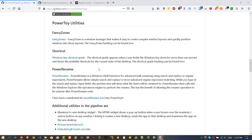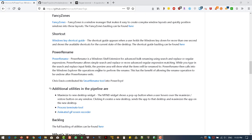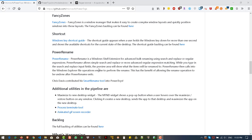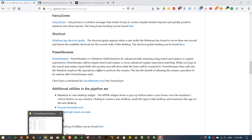Apart from these utilities, in future they are going to release an animated GIF screen recorder, a maximize-to-new-desktop widget, and a process terminator. These are the utilities in the pipeline. But now we will look at the renaming feature.